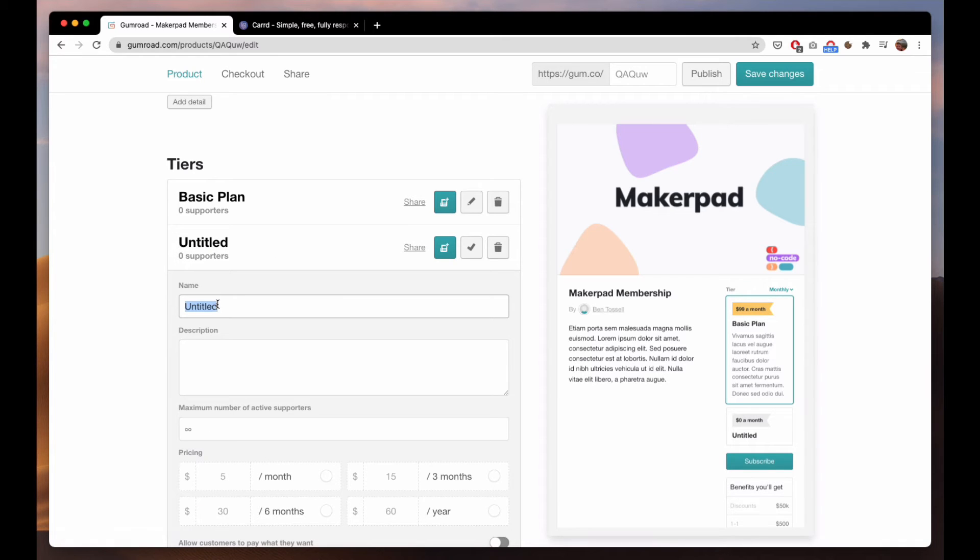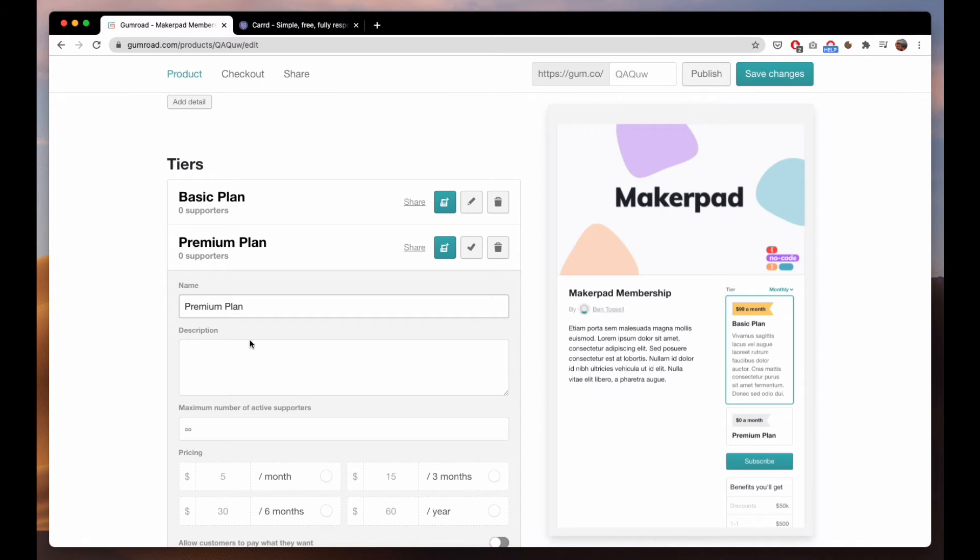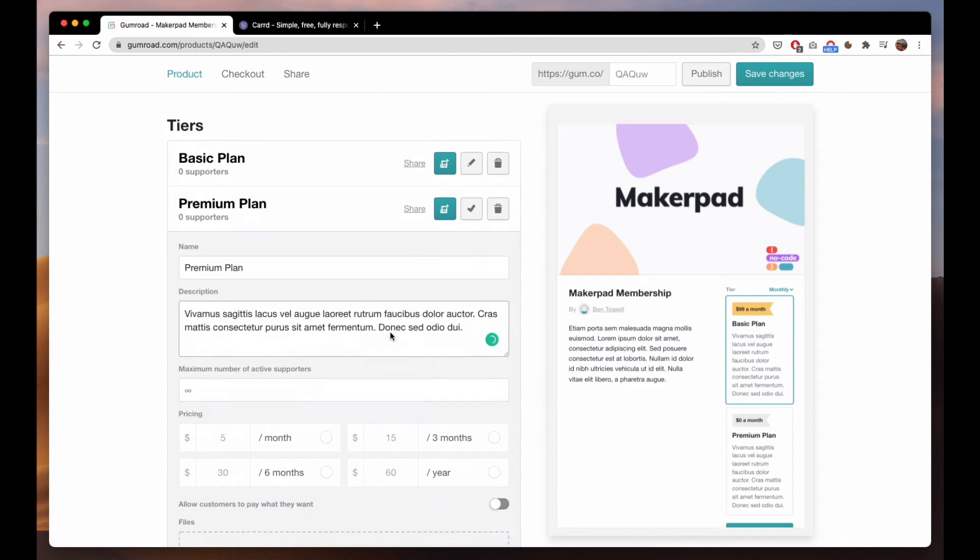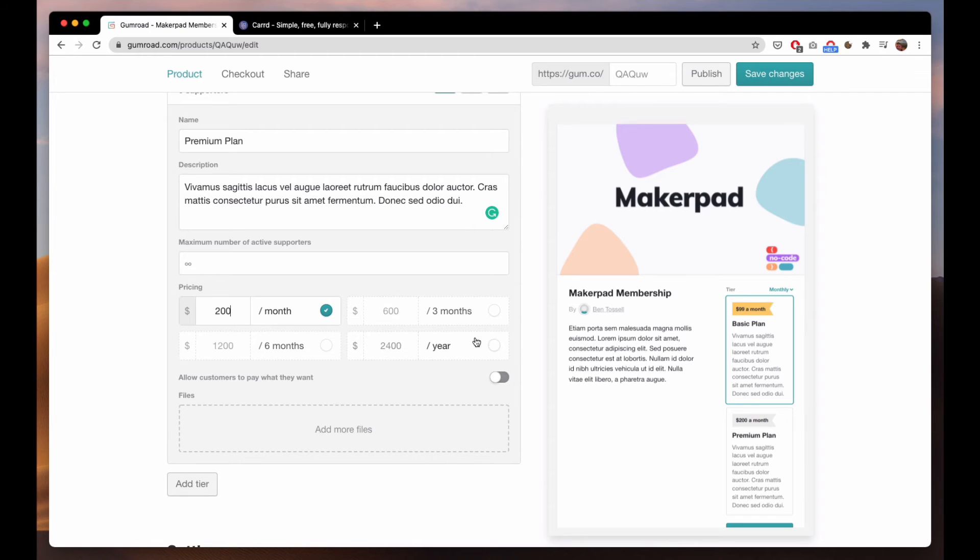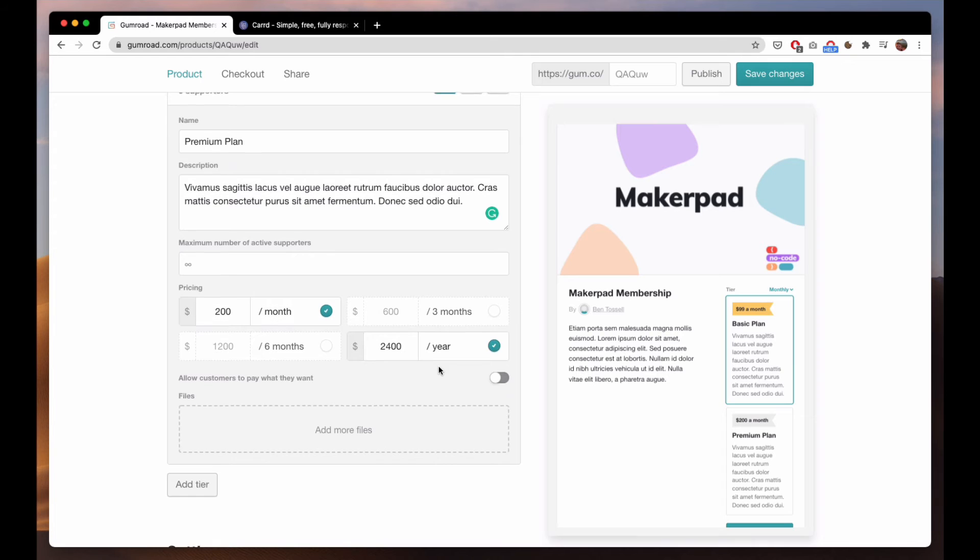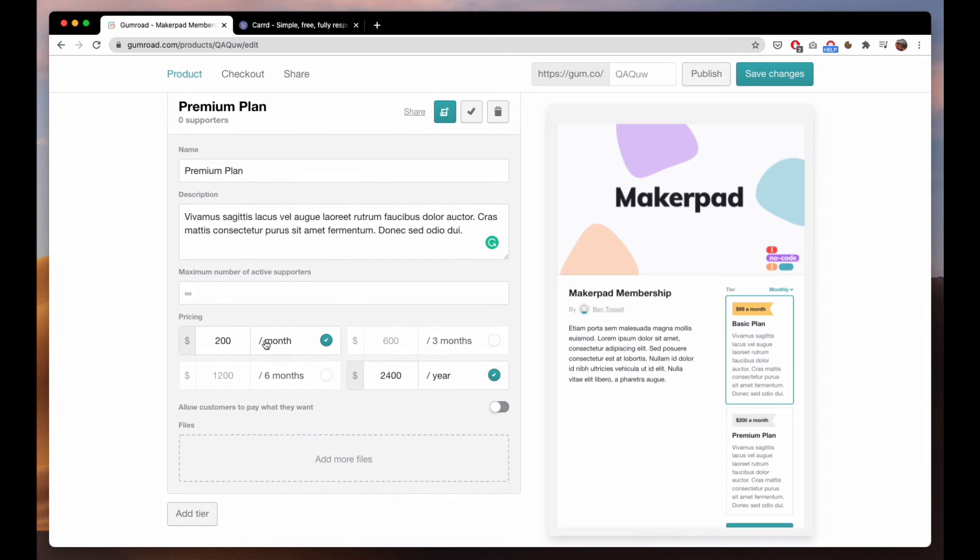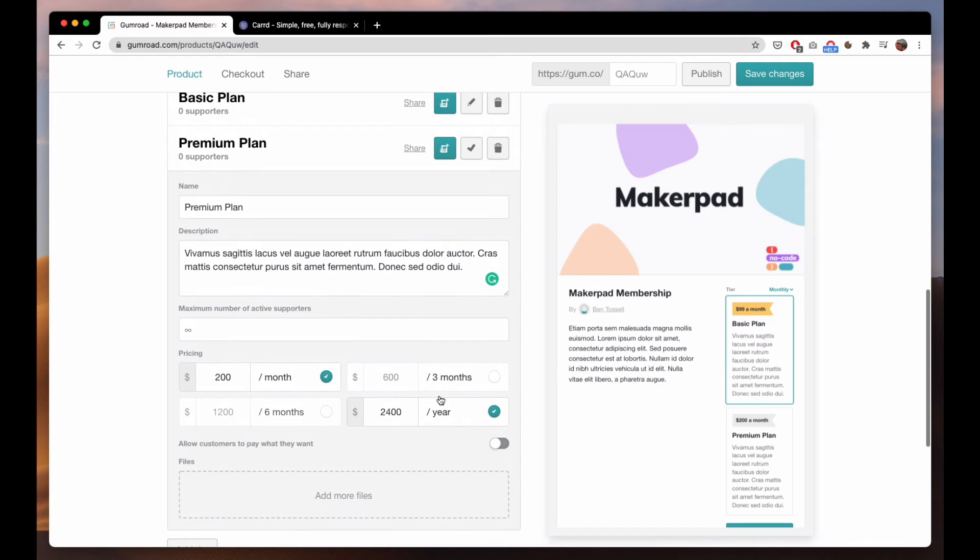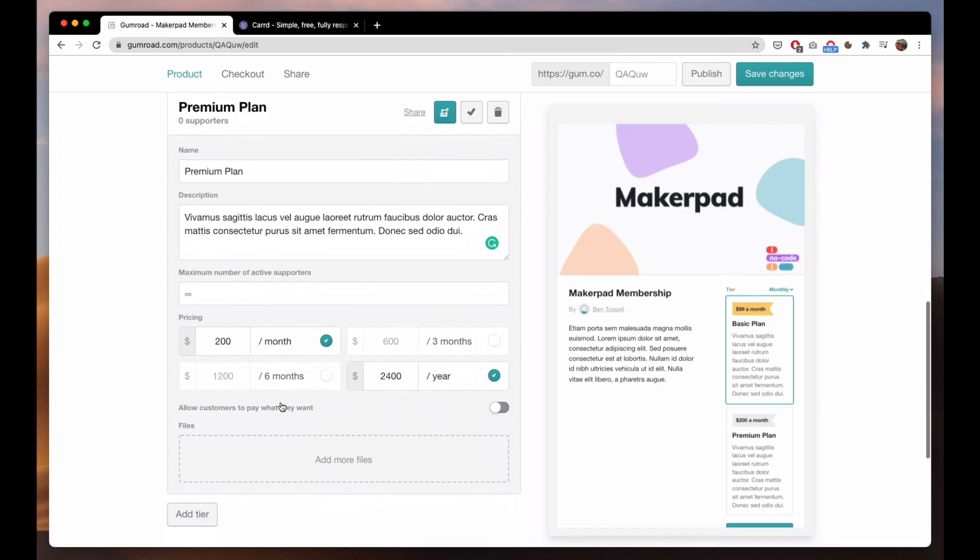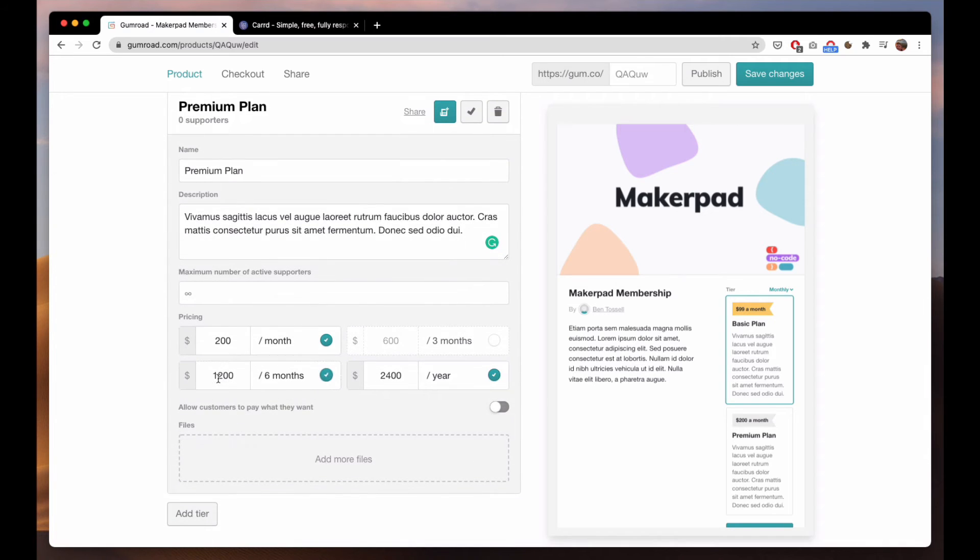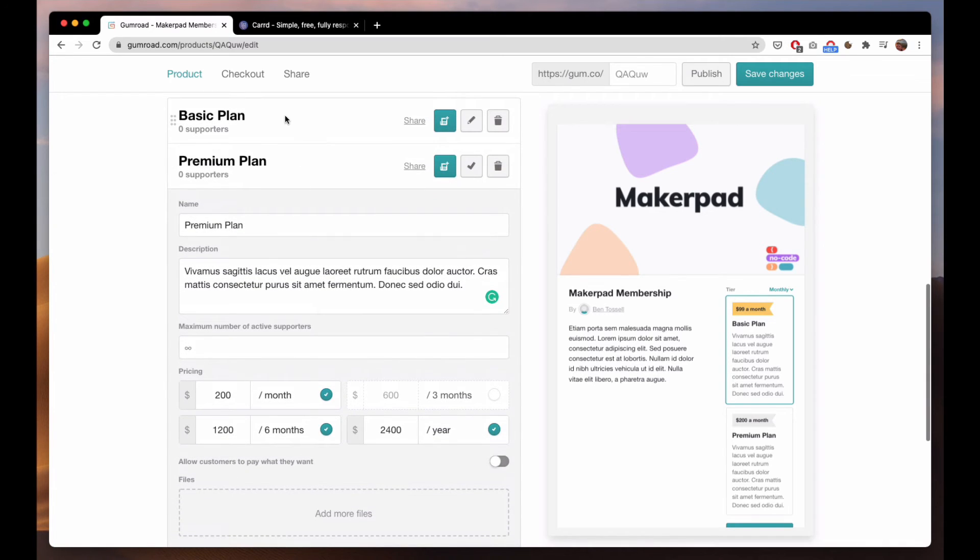Add another tier premium. Again this one we can set as 200 per month or per year. You have to have the same month, year, the same pricing tiers each one. So if you have six months here you must have six months available on the basic too.